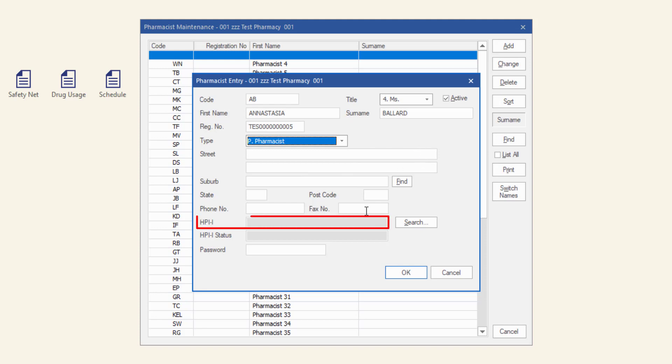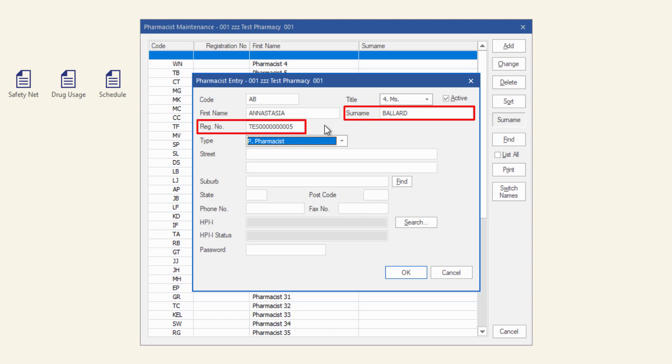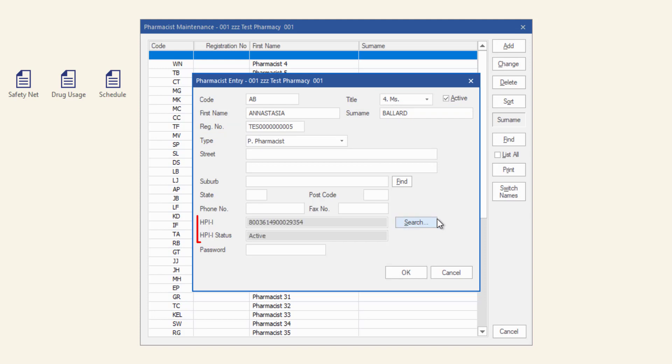Your HPII is required to dispense e-scripts and access MyHR. Ensure the mandatory fields, surname and registration number are entered. Click the search button and the HPII search will display. If the registration is valid, the details are returned with an active status and the HPII will be displayed in the pharmacist entry window.